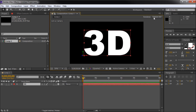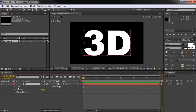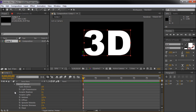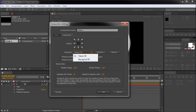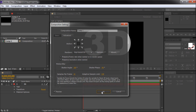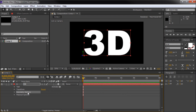It will say Classic 3D up in the corner. If we open up our text layer to see our options, we have text, transform, and material options — but these aren't what we're looking for to make this into a 3D object. We're looking for extrusion and geometry settings. To get these, we need to change to the Ray Traced option. So I'll go under Render, click on Classic 3D, and select Ray Traced 3D. Clicking OK, we now have Geometry Options right here underneath our text layer.